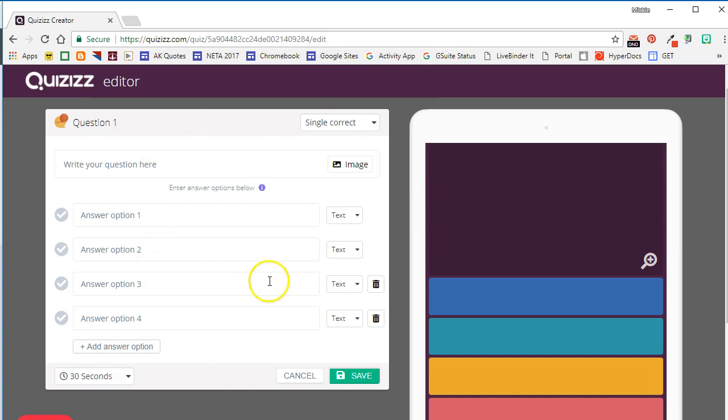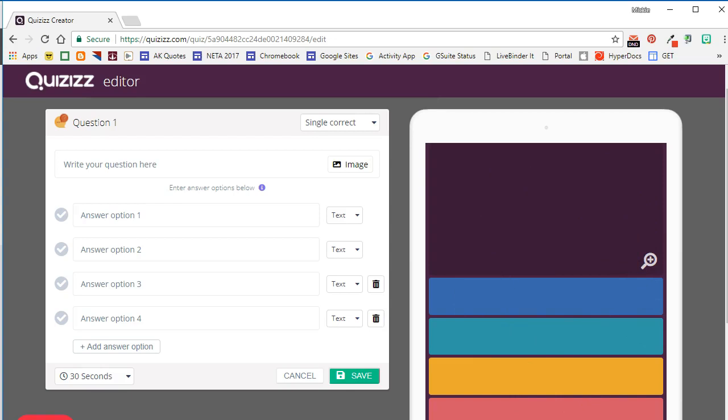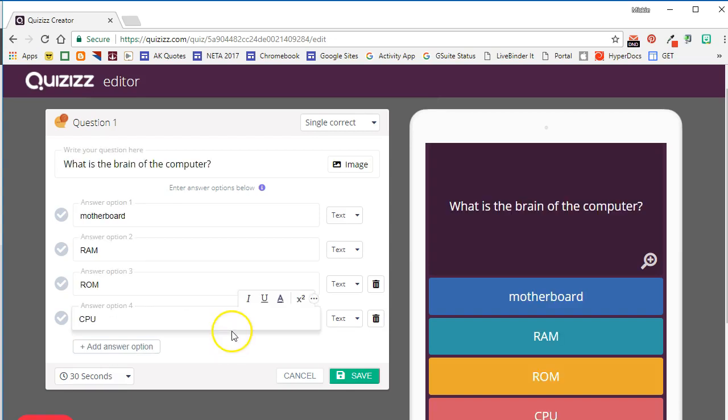You'll see on the left-hand side your quiz editor, and you'll see on the right-hand side a preview of what the quiz question will look like to students. So we'll go ahead and enter our question and our answer choices. You can have up to five different answer options in a quiz question.